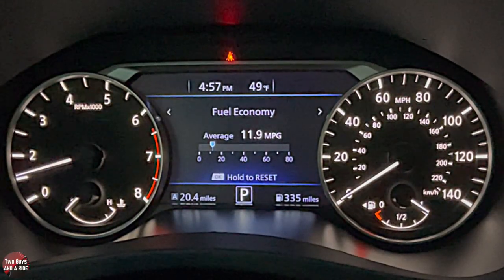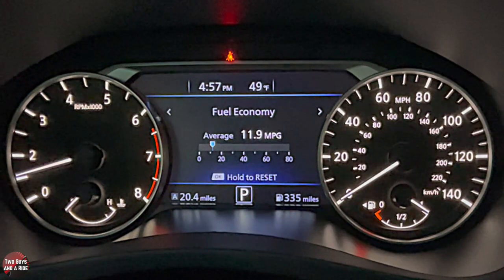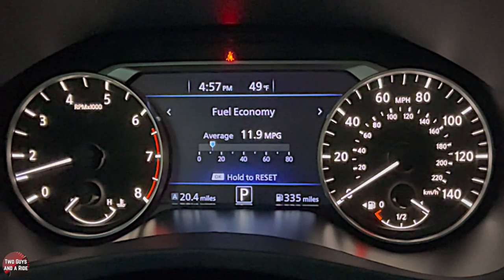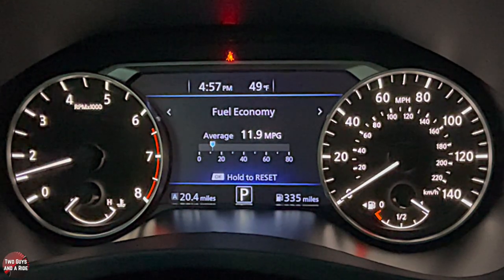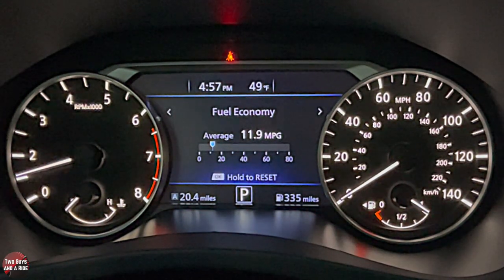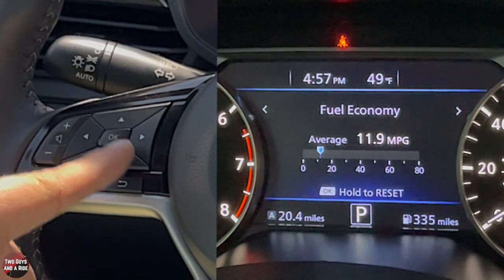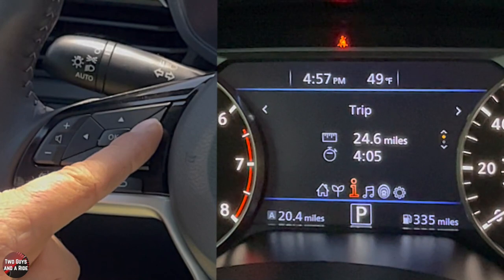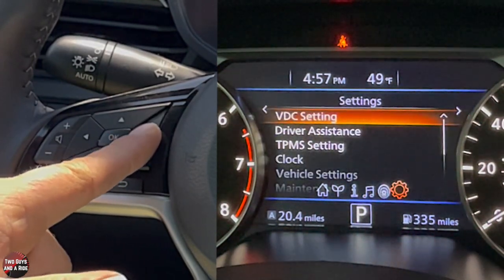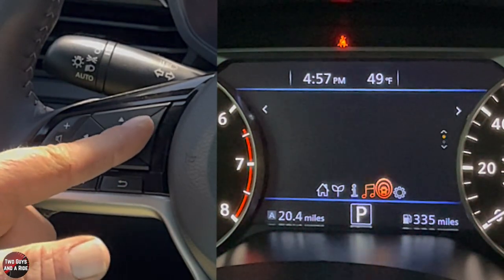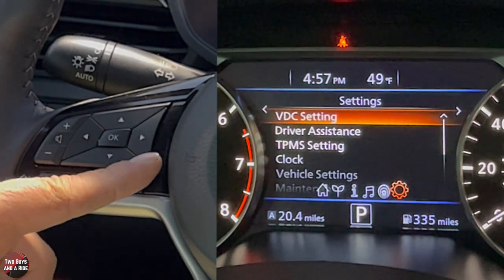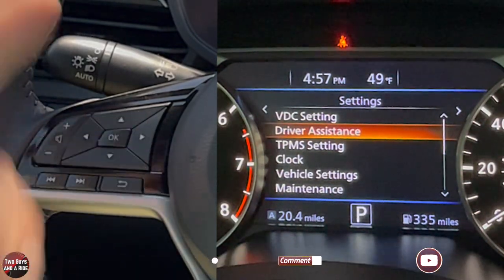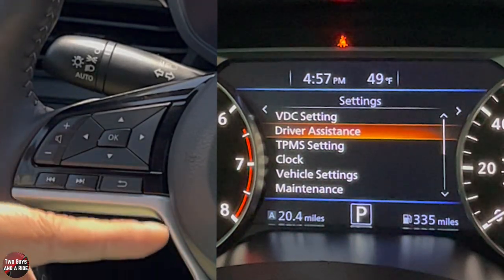On the driver's information screen you have a nice large tach on the left with an engine temperature gauge, and on the far right a speedometer with your fuel gauge — all analog. In between you've got a digital screen. Using the four arrow buttons, OK button, and back button on the left side of the steering wheel, you can control everything in there. Push the right arrow to toggle through about six main menus, and use up and down arrows to scroll; click OK to select.